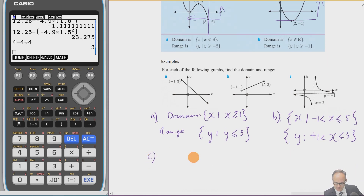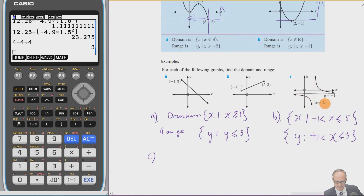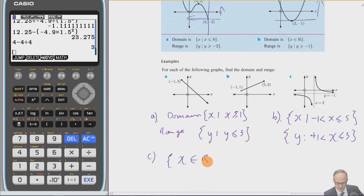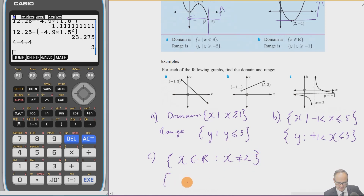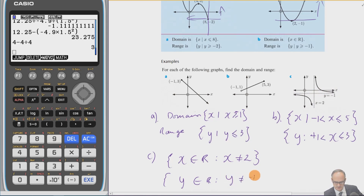For graph (c), x can take most values but there's a dotted vertical line — an asymptote — which the curve never crosses. So x cannot equal 2. The domain is x is a member of the reals such that x ≠ 2. The range is y is a member of the reals such that y ≠ −1.